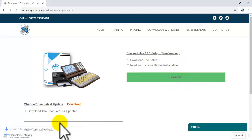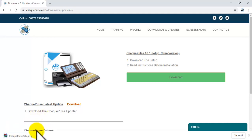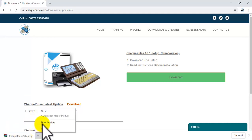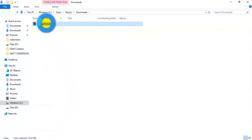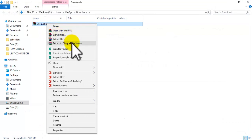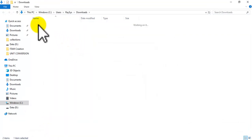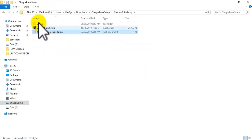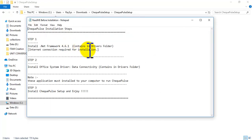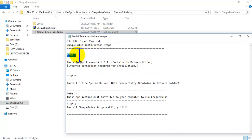Click the download button. Now you need to open the downloaded folder and extract the zip file. You must follow the instructions from the README file.